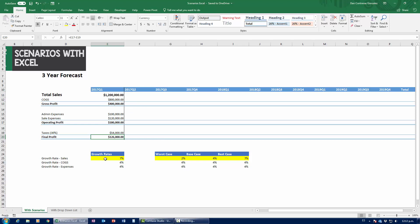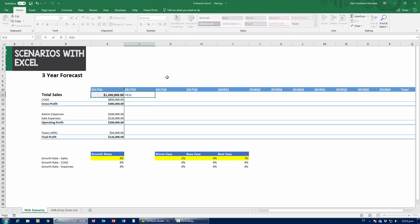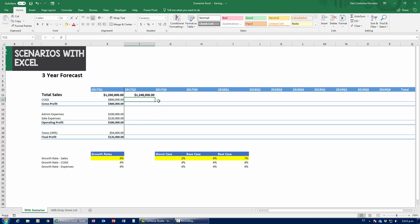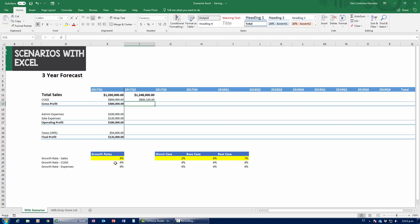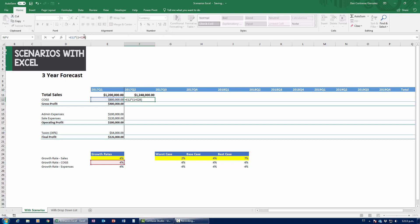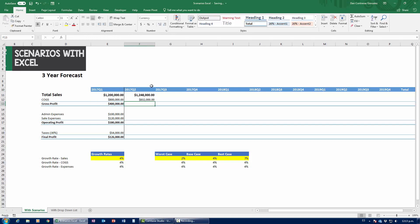To build the forecast, we'll use the base case. Right now the base case says sales will grow at 4% per quarter. So I'll type in: equals this cell times one plus this cell — making sure to use an absolute reference since we'll be referencing the same growth rate cell throughout. That gives me my total sales. Cost of goods sold uses the same operation: multiply by one plus four percent with an absolute reference.